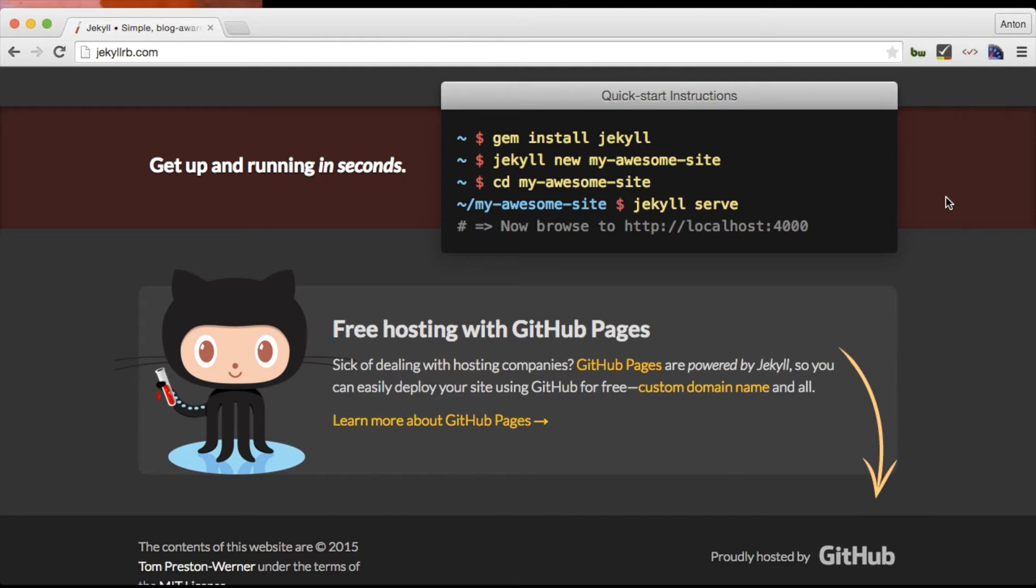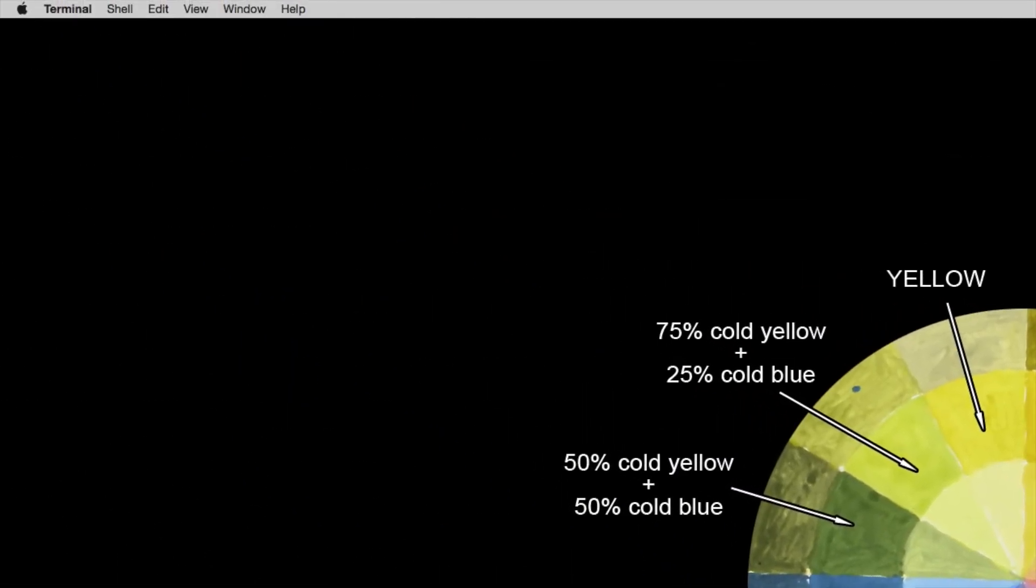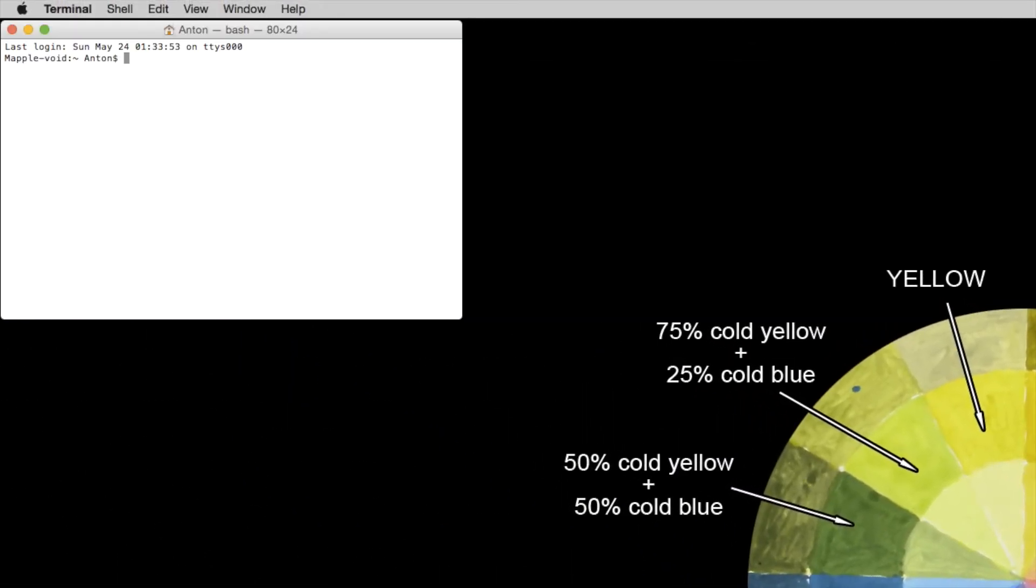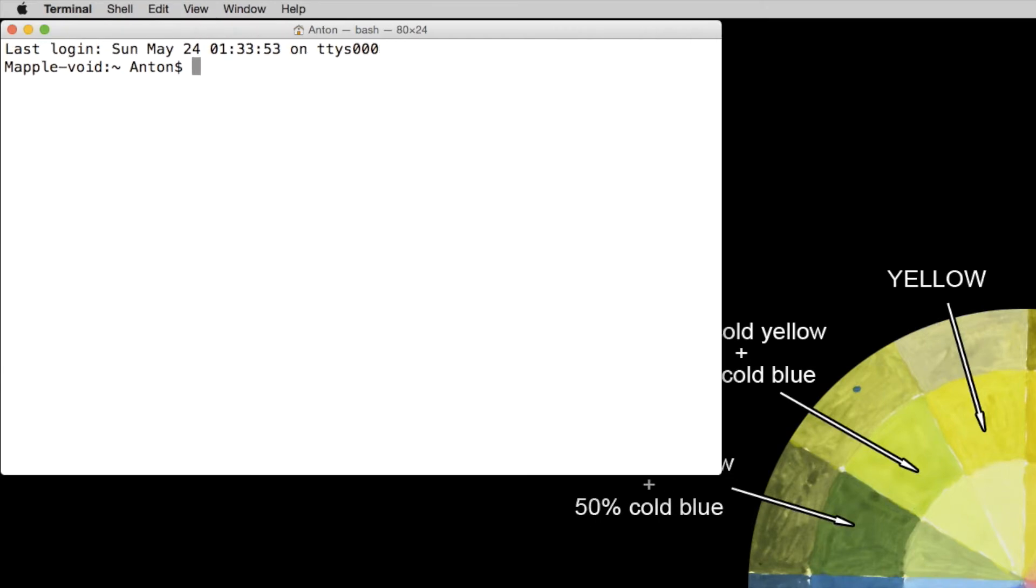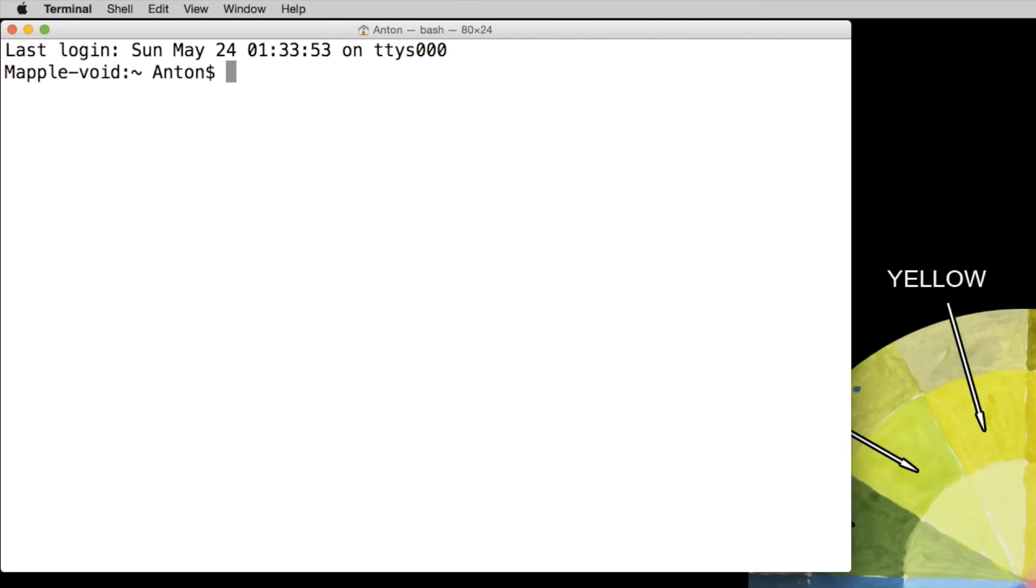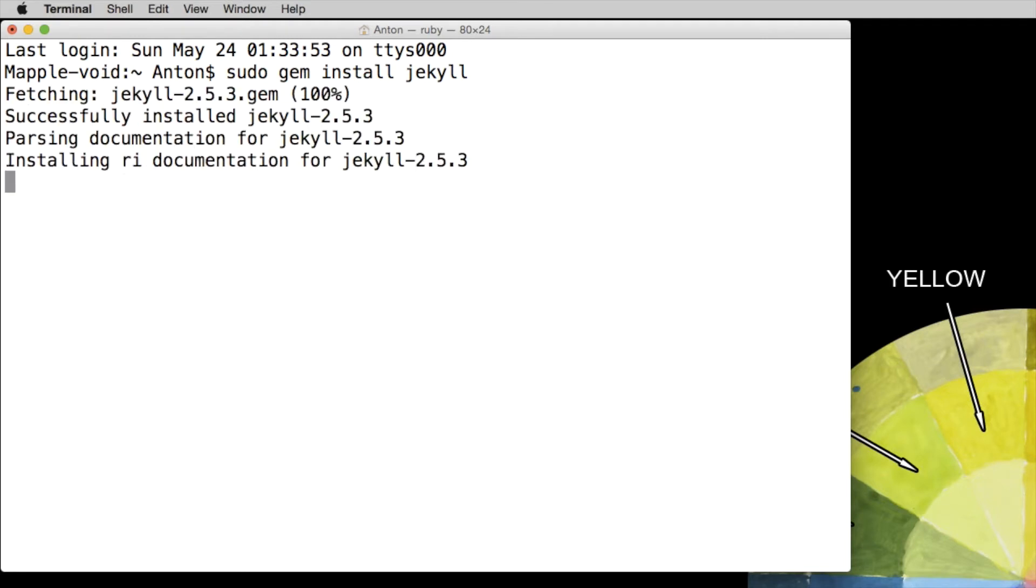Ruby comes pre-installed with all macOS machines so it's a win. Let's open our terminal window and let's make it bigger. Rather than typing 'gem install Jekyll', I'm going to type in 'sudo gem install Jekyll' because you will need the admin rights to install Jekyll. After I hit enter I've just started the installation process and it might take up to a couple of minutes. As you can see we've just successfully installed Jekyll version 2.5.3.